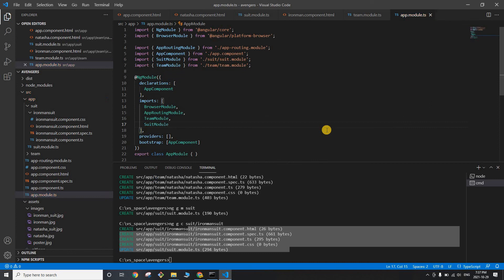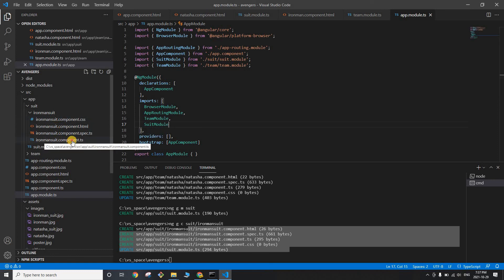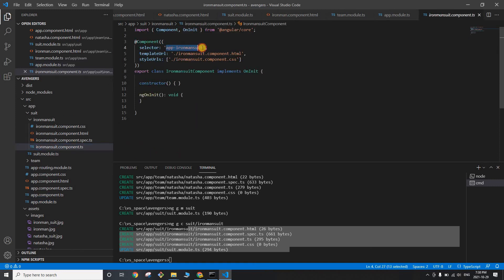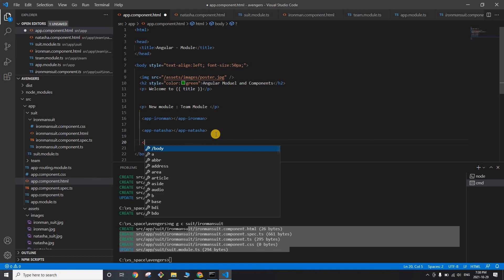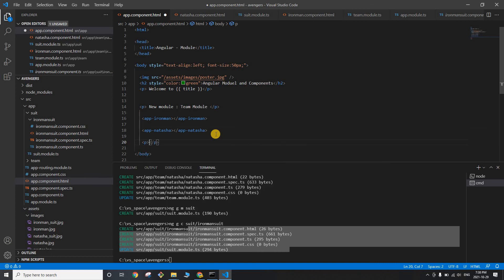Now go to app.module.ts and import SuitModule. Save. Next, go to ironman-suit.component.ts, grab the selector value, go to app.component.html, and add a new paragraph labeled 'suit module' with the ironman suit selector tag.